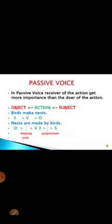The meaning of the sentence does not change. 'Birds make nests' and 'Nests are made by birds' — both mean the same thing. In passive voice: nests is the object which has come first, 'are' is the helping verb, 'made' is the verb's third form, 'by' is the preposition, and 'birds' is the subject.